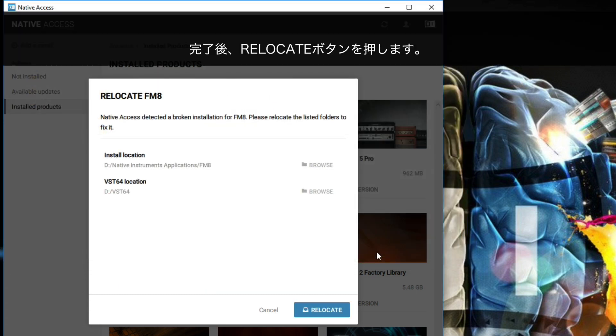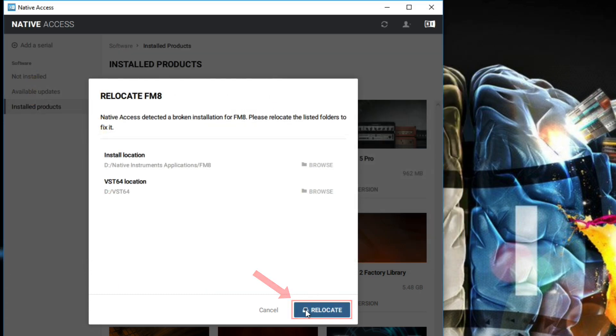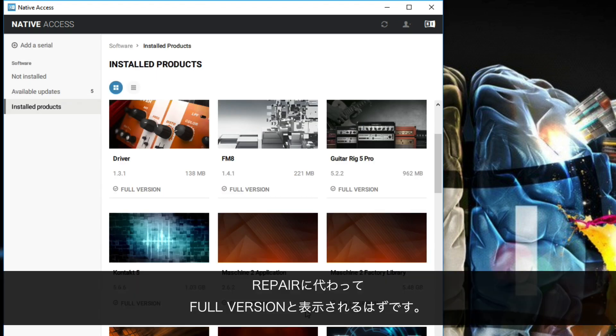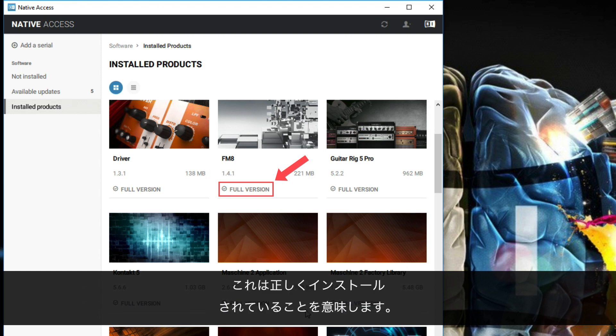When done, press the Relocate button. Instead of displaying Repair, the column should now display full version. This means that your products are now correctly installed.